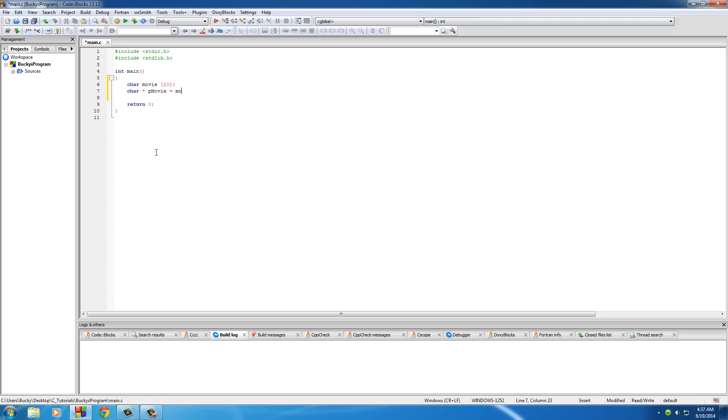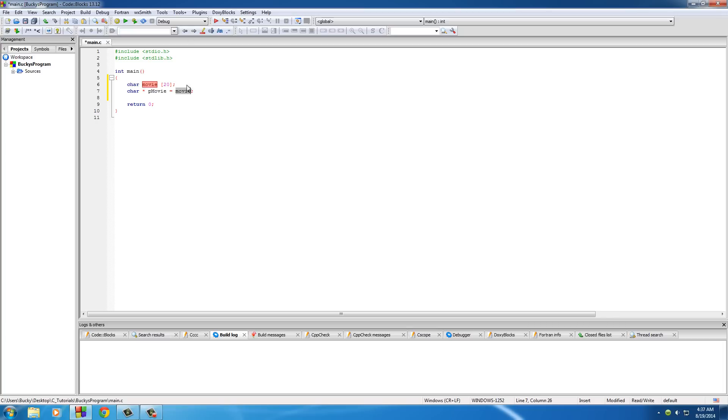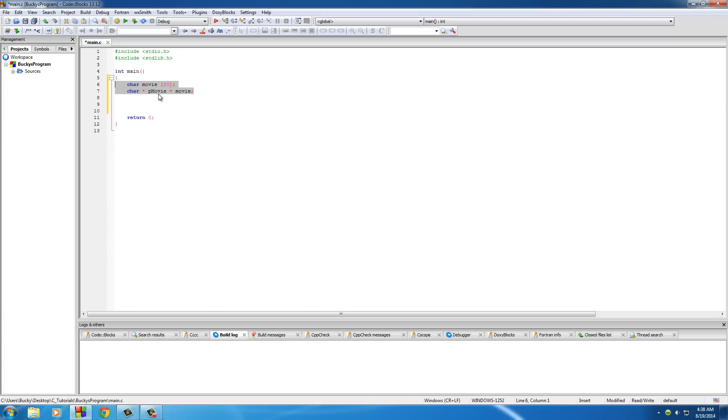And remember, whenever you set a pointer equal to an array, do not use that ampersand because the name of your array is already a memory address so don't do it twice or you're going to mess some stuff up. But anyways, we already know what those lines do, no need for explanation.